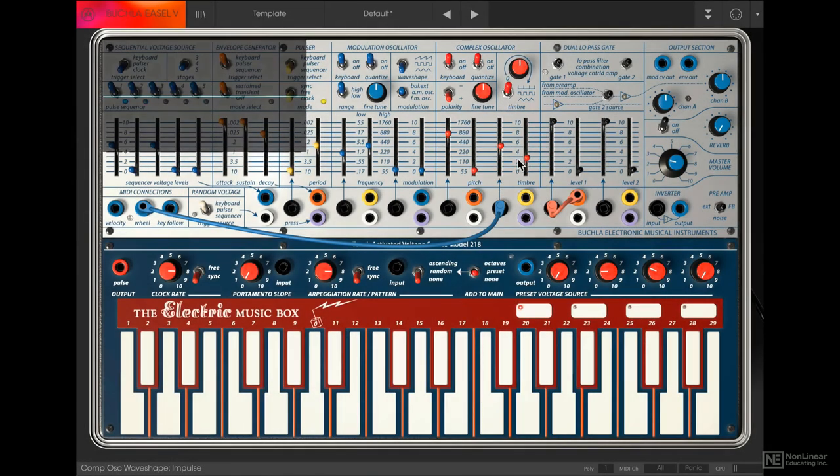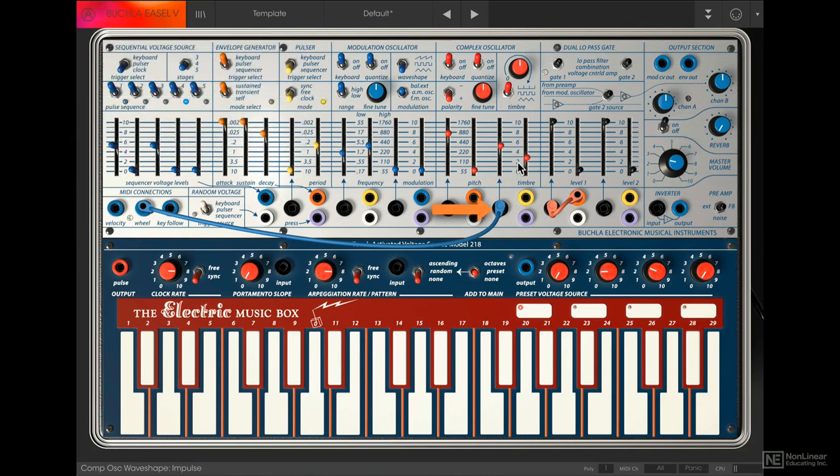You can also modulate the timbre with the signal input here, and the slider above controls the modulation depth. As I mentioned earlier, the polarity switch can be used to invert this timbre modulation as well.